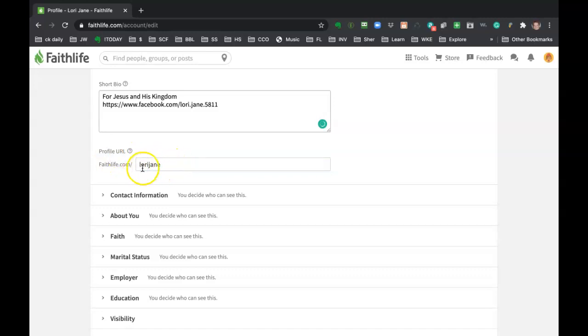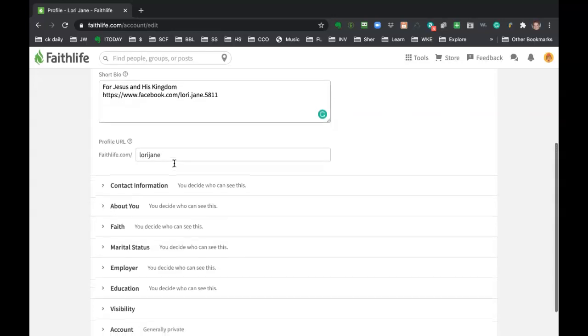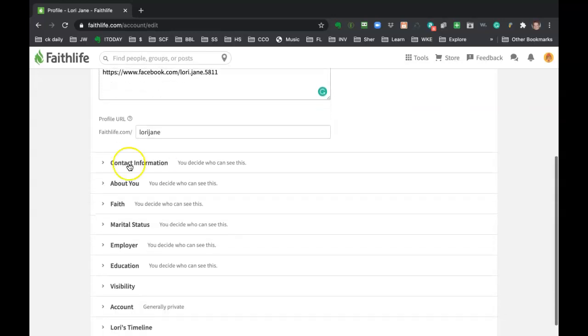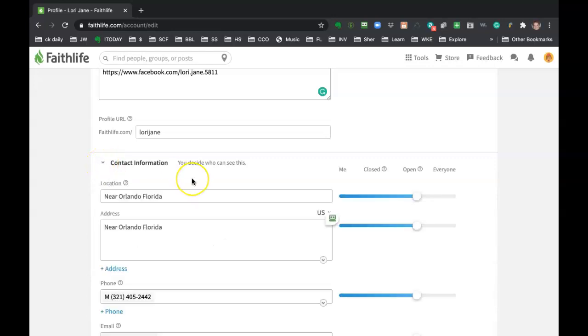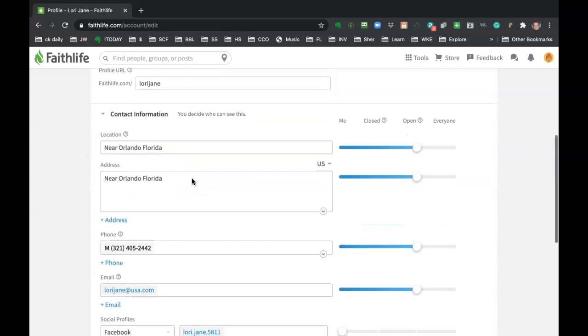And you can set your profile URL. Like mine is Lori Jane, but I could make it Lori Jane USA. You can change it to whatever you want. And that might be especially helpful for those who want to keep their identity a little bit private.